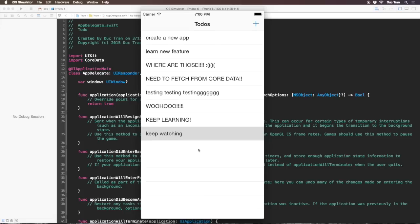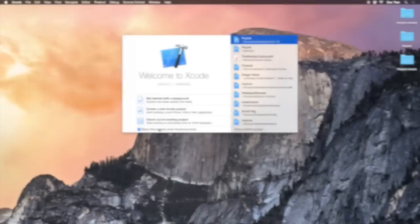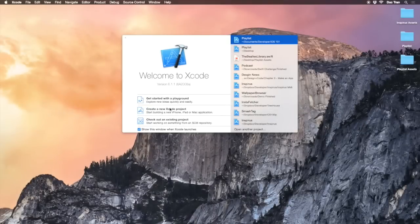Core Data is kind of like an object-oriented database. Let's see how we are going to make this app with Core Data.